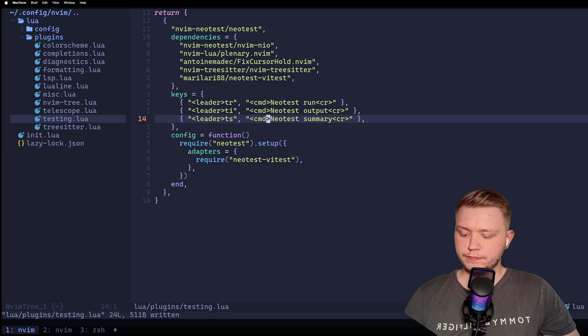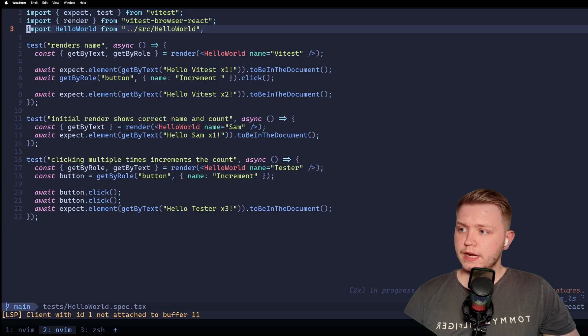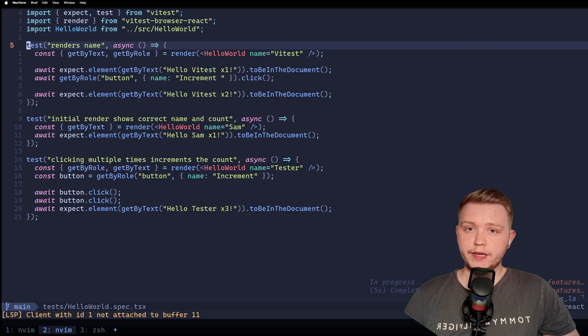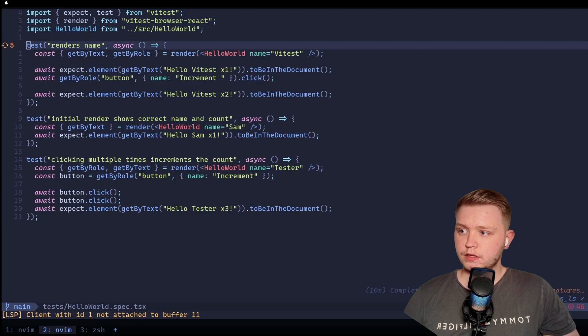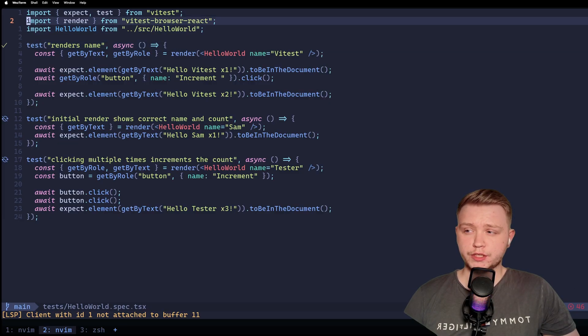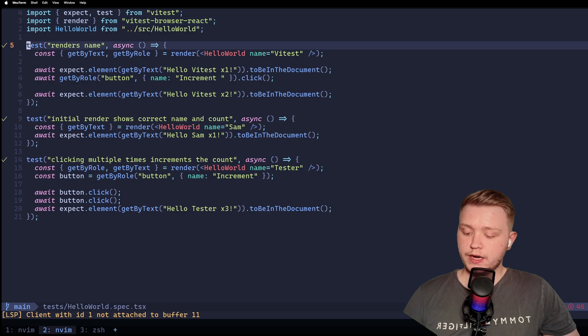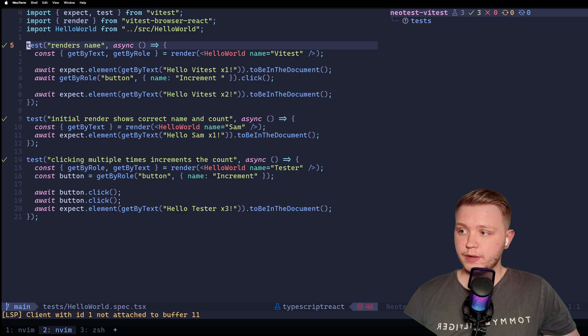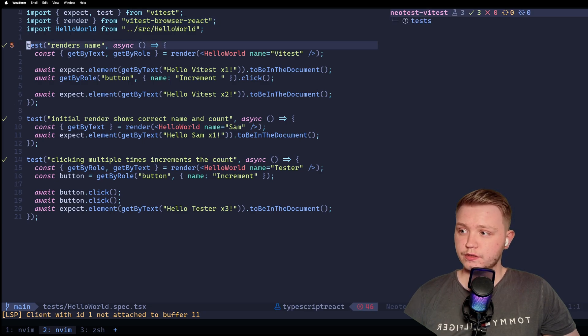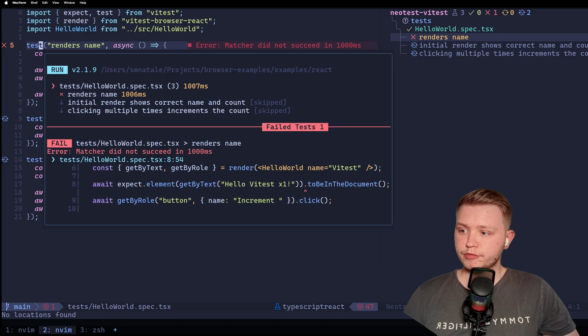Before we write and quit that, jump back to our test file. Now, I forgot to mention, if you're in a test and you do test run, it'll run that test. But if you're not in a test and you do test run, it'll run all the tests in the file. So now that we've got our key maps set up, we can easily do everything we need to. We can get the summary on the side, and if a test fails, we can do leader TI for the information of why the test failed.